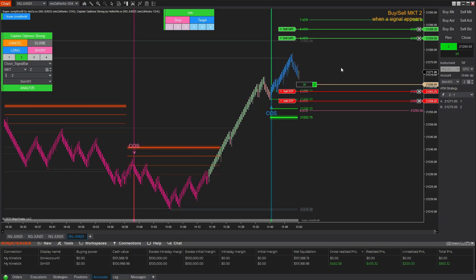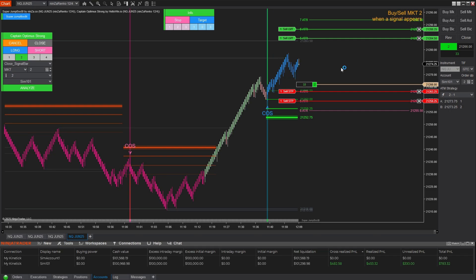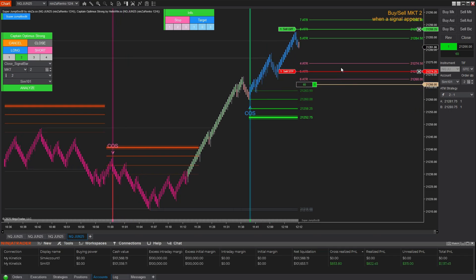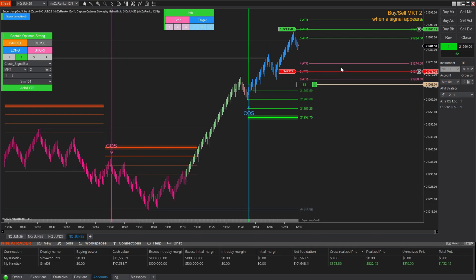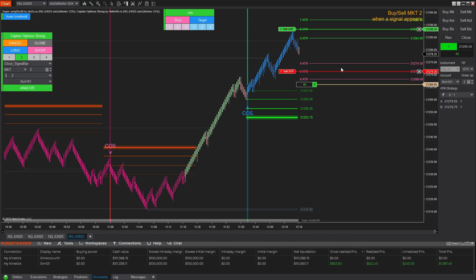If you suddenly decide to exit all at once, just click to consolidate them into one level — no manual adjustments needed. Then later, if you want to separate them again, you can do that too, instantly.